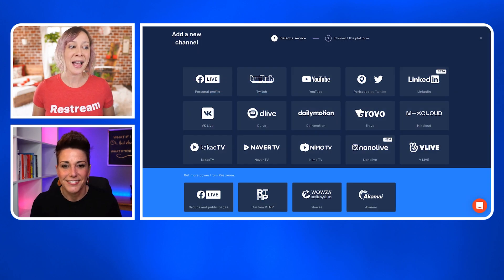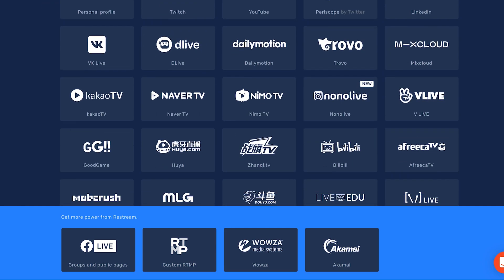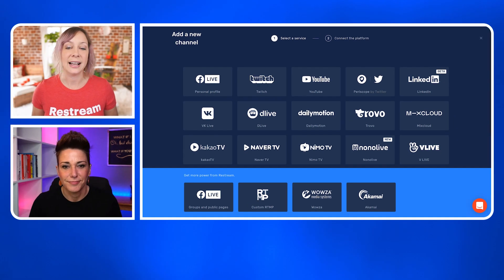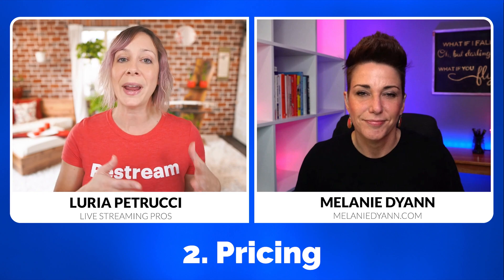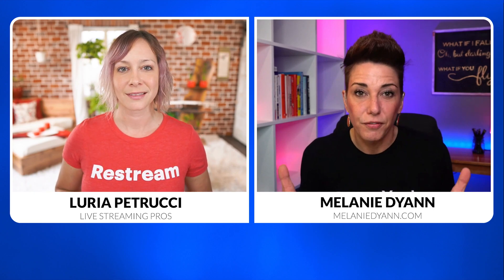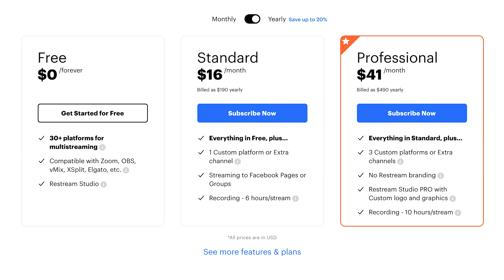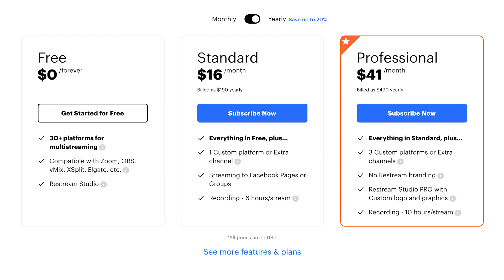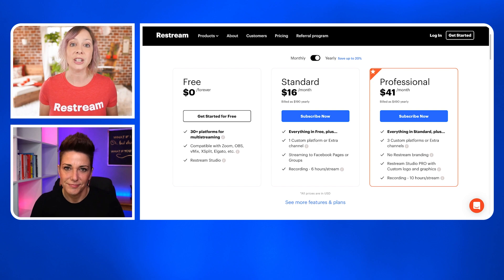Restream has a lot more options — 30-plus options. As you can see, you can go pretty much anywhere that allows live streaming. You can do custom RTMP and API as well. On the free plan, you can simulcast to 30 different locations, but the one caveat is that on the standard plan is where you'll get access to Facebook pages and groups. So if that's your destination of choice, you will need the standard plan.